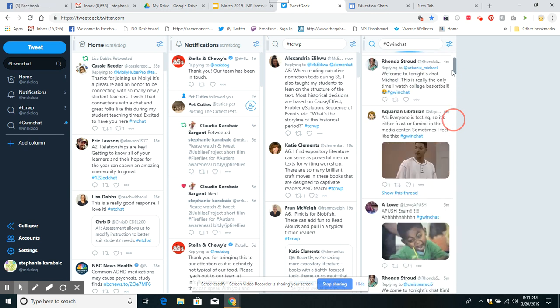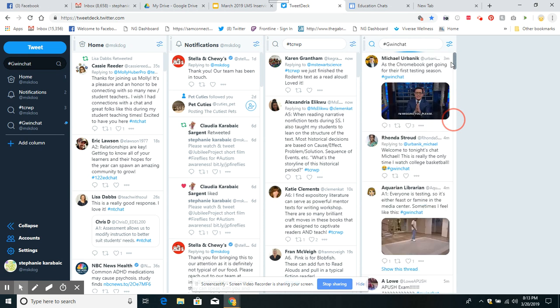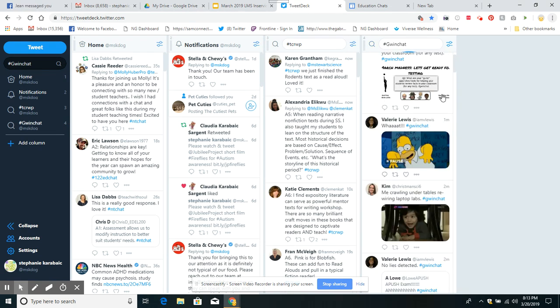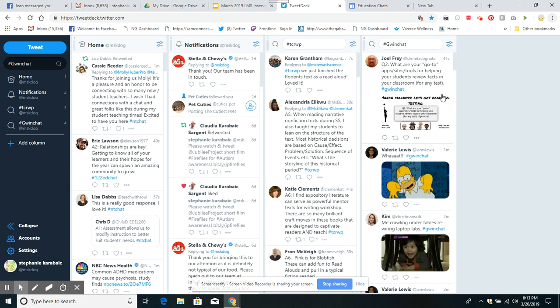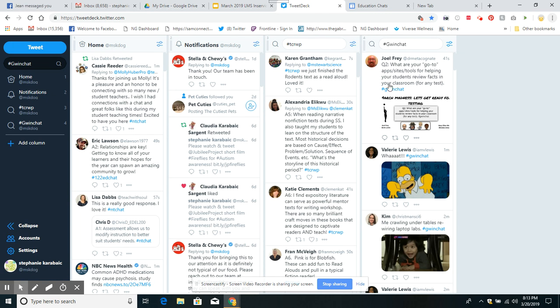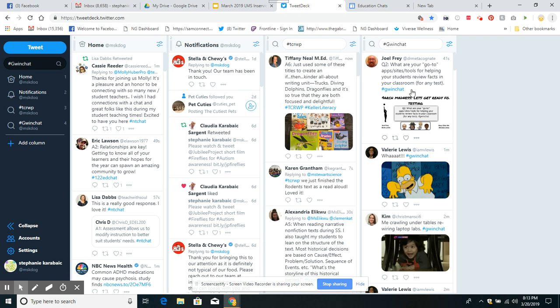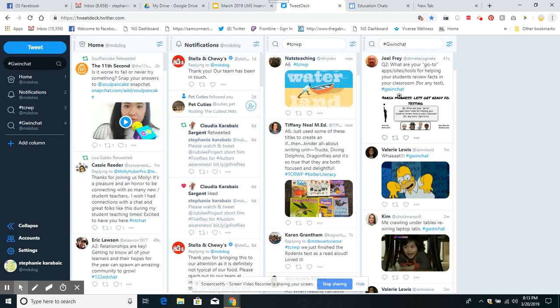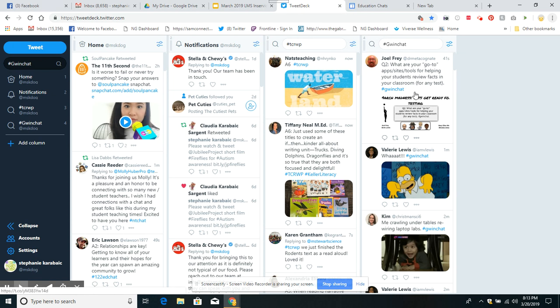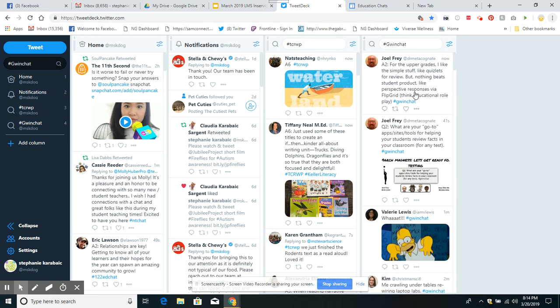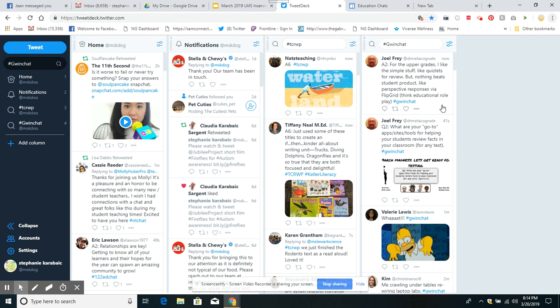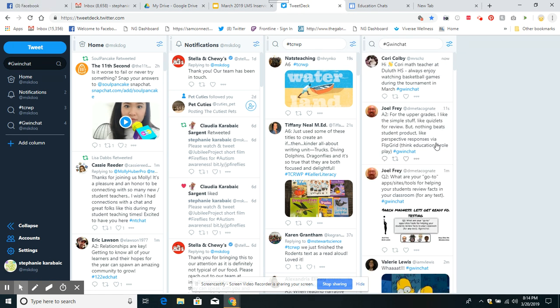They started talking about testing somewhere up here. This is three minutes ago. You'll see as people answer, 41 seconds ago. Here's a question: what are your go-to apps, sites, tools for helping your students review facts in your classroom for any test? Notice they put the hashtag in there so it will show up here. If they did not put that hashtag, it would not show up in this column. Here's the first answer. He asked the question, then answered it. For the upper grades, I like the simple stuff like Quizlet for review, but nothing beats student products like perspective.